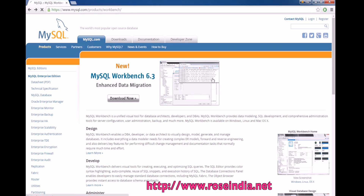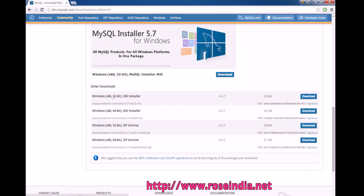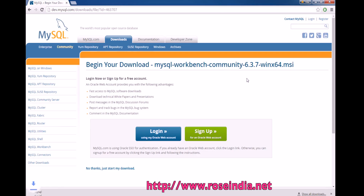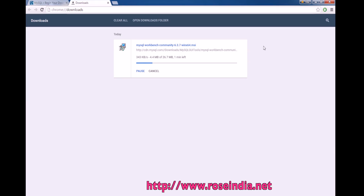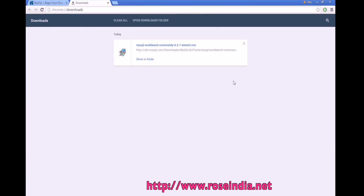Then click on Download Now. Here you can select the different version for your operating system. My operating system is 64-bit, so I am downloading it from here. The installer has been downloaded.